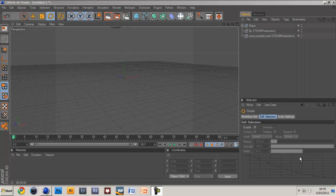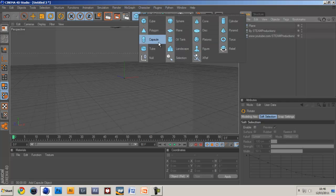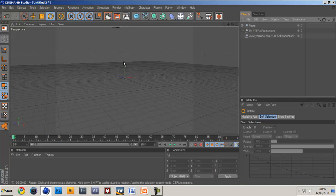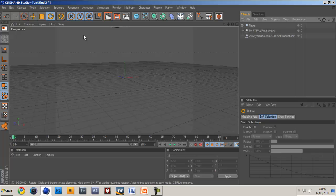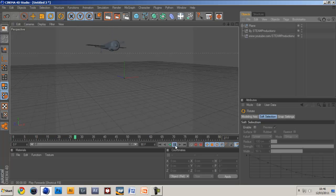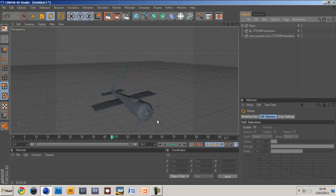Sup guys Steam here and today I'm bringing you a modeling tutorial on how to make a simple looking plane just from the use of primitive objects, not any cutting or any different selection tools to use. It's just pretty simple modeling and it creates quite a nice plane which you can animate really easily.